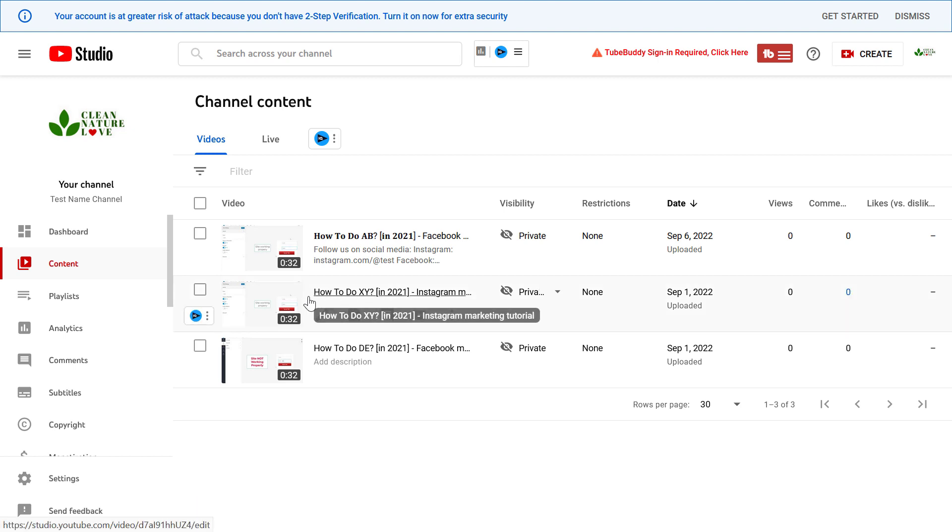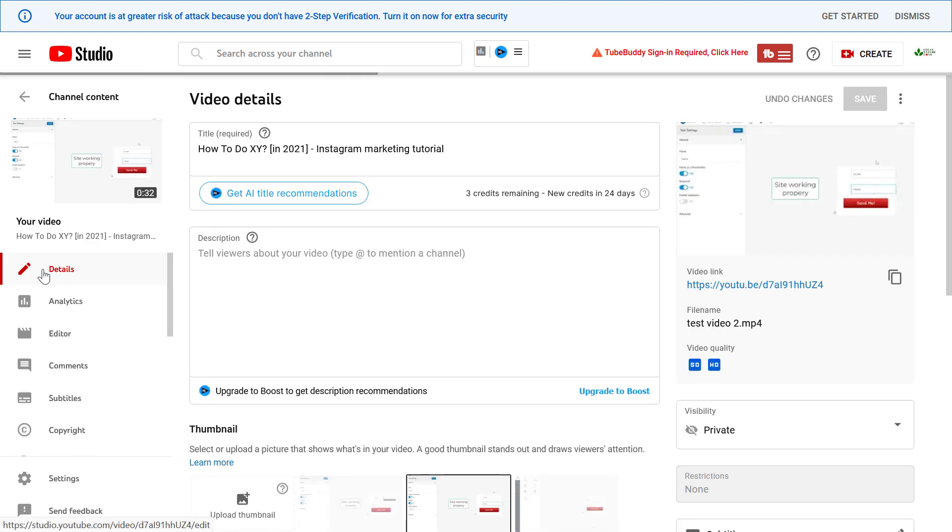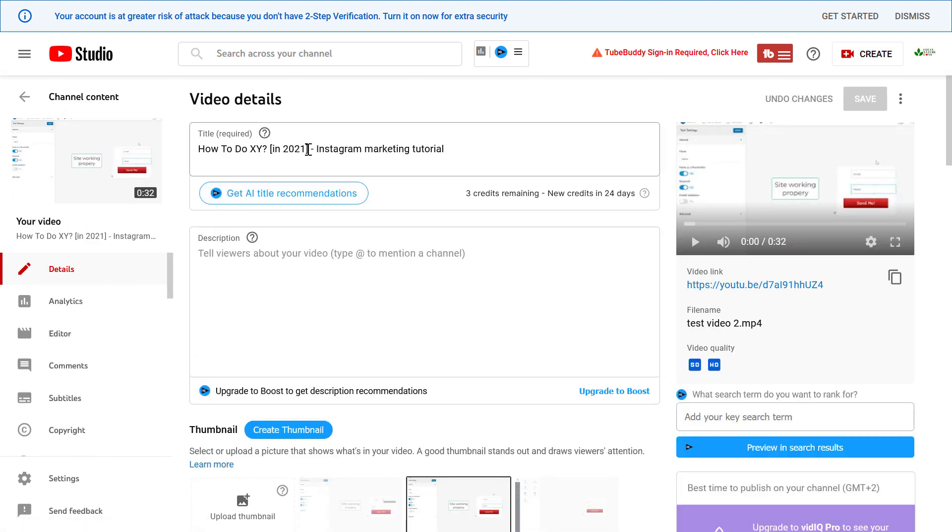Let's say we want to change the font of this video. All we have to do is click on the video and go to the Details tab here.